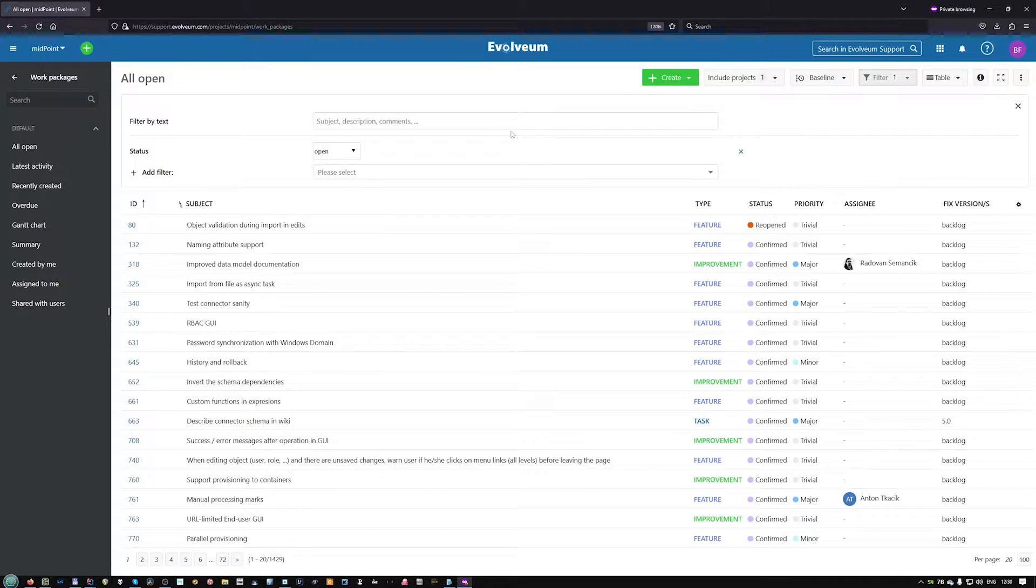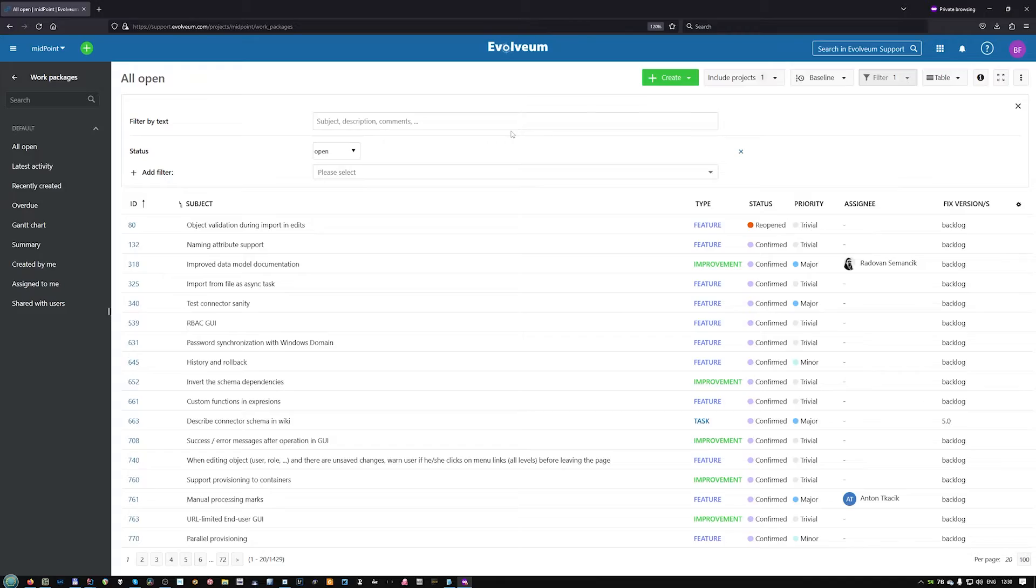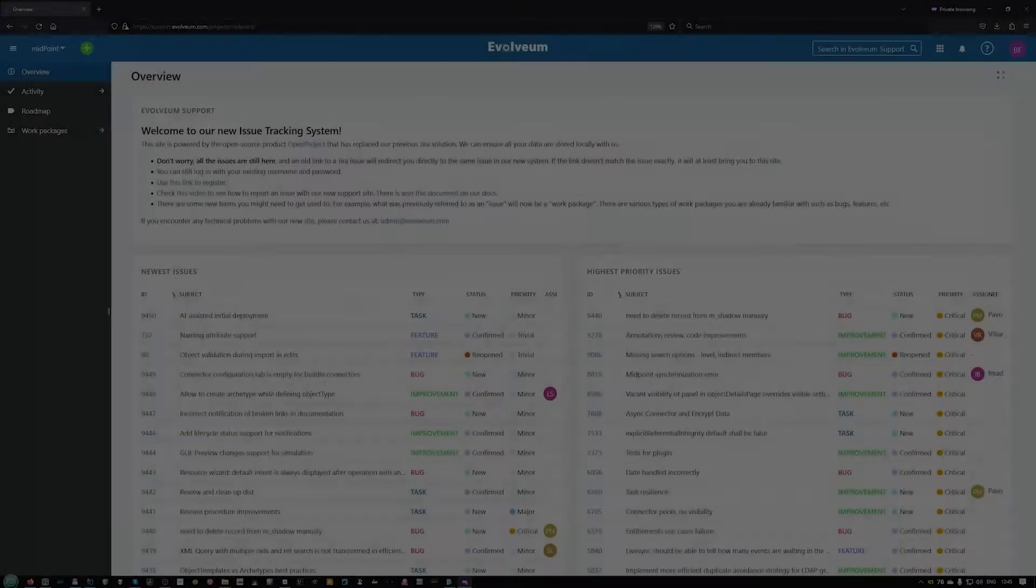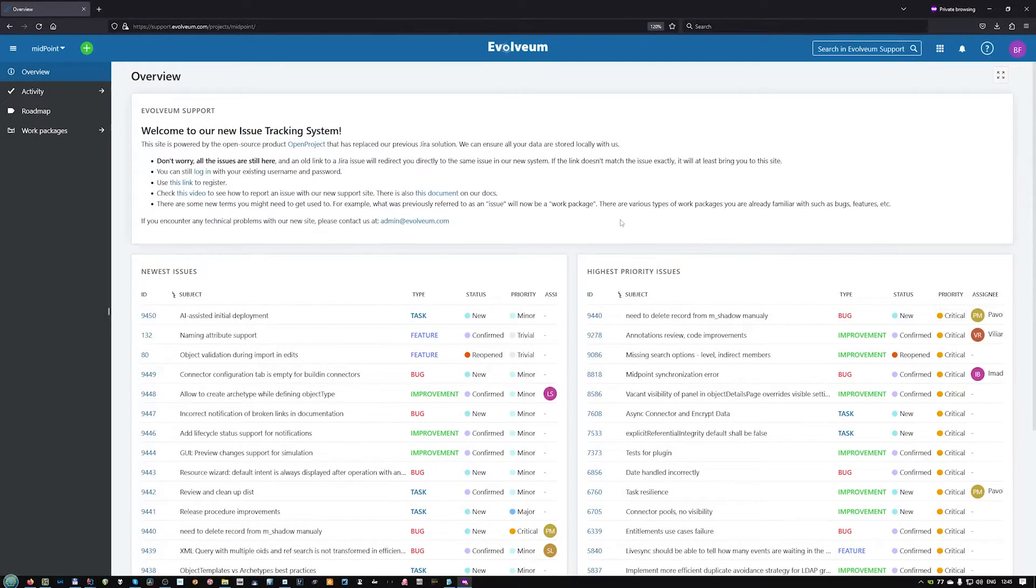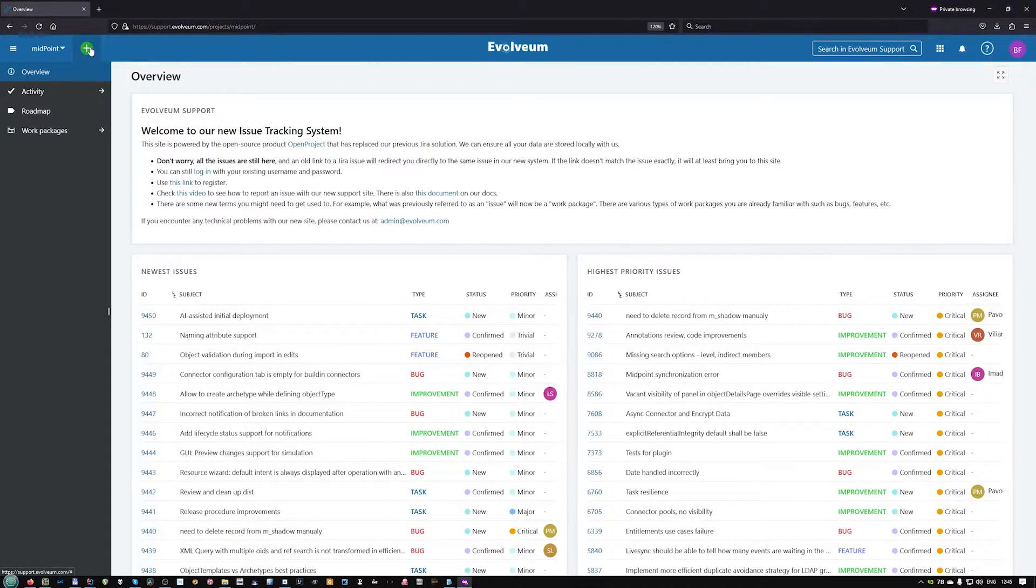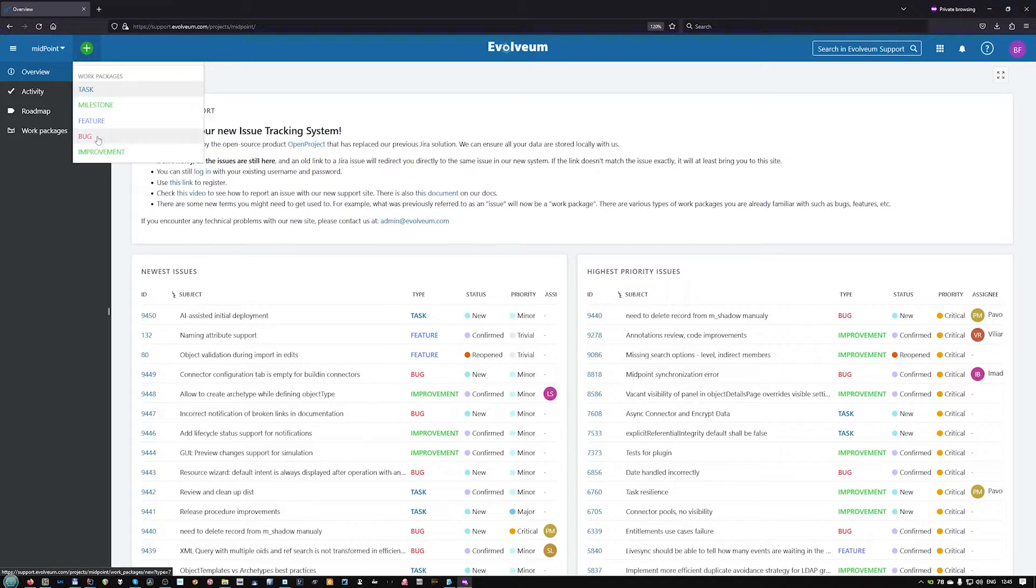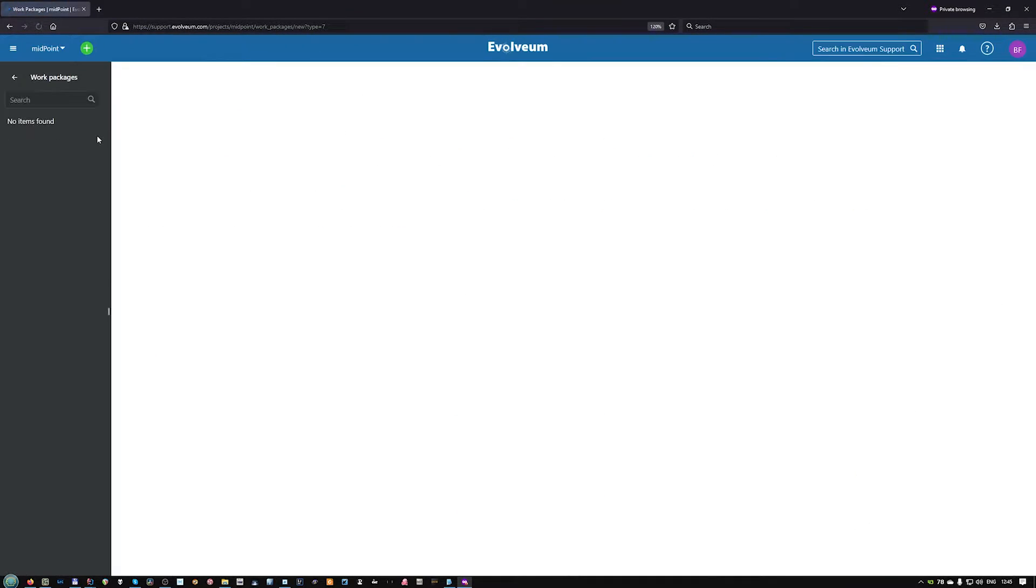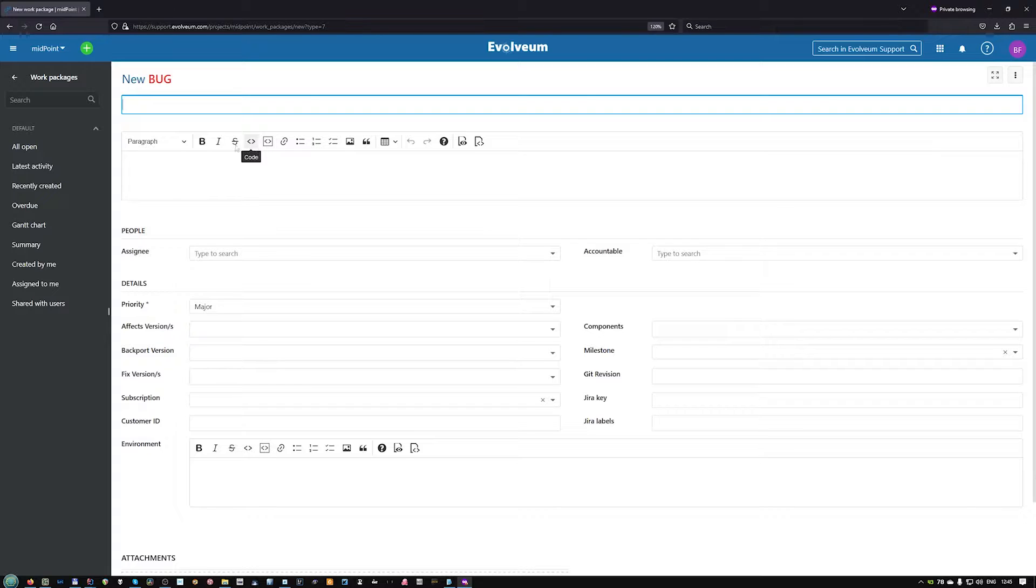But let's focus on creating an issue now. To create a new issue, you use this green button, choose the work package type, and then you can fill in the information.